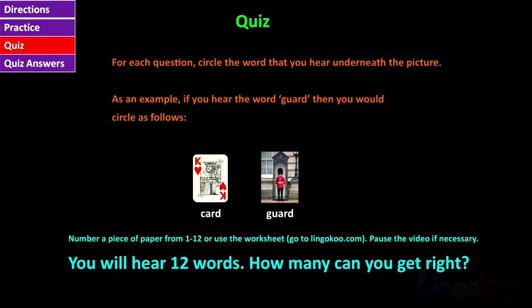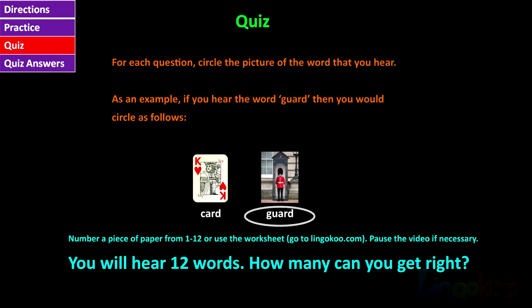For each question, circle the word that you hear underneath the picture. As an example, if you hear the word guard, then you would circle as follows. Number a piece of paper from 1 to 12 or use the worksheet. Pause the video if necessary. You will hear 12 words. How many can you get right?